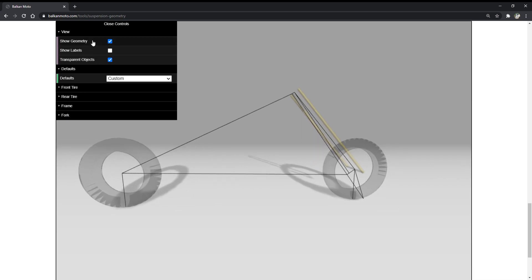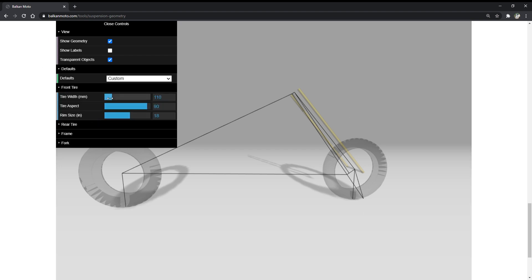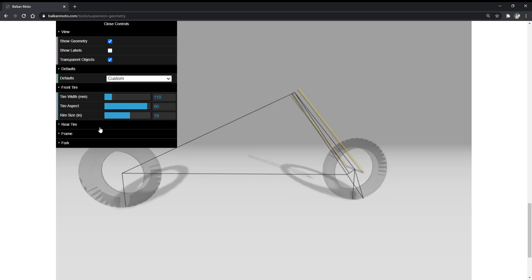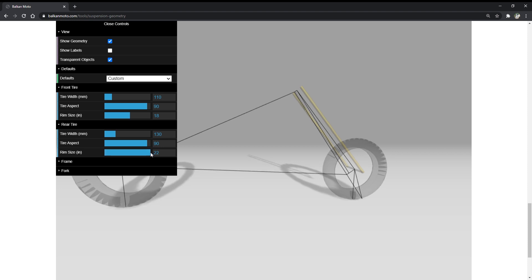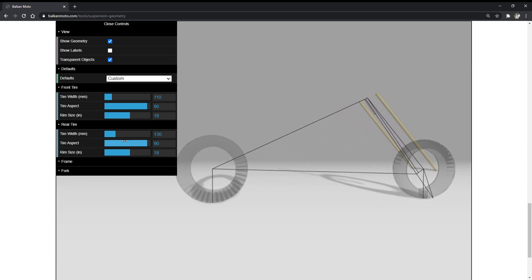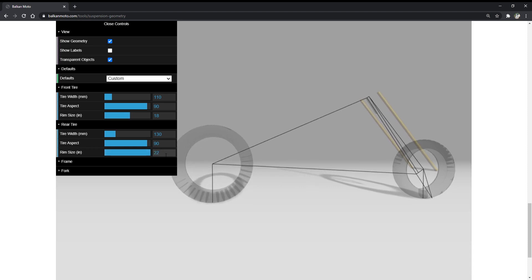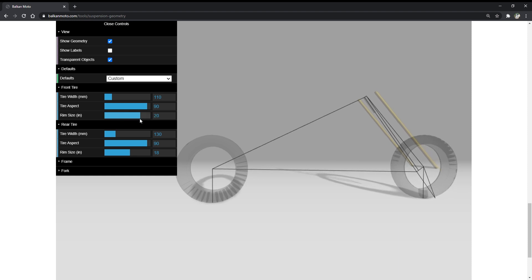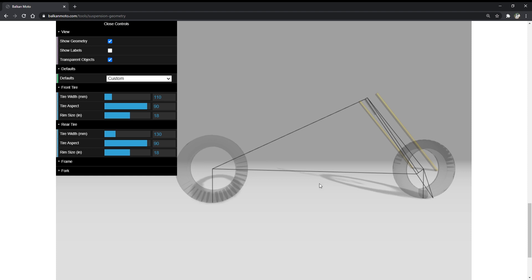Now let's look at tires. Up until this point our tires were the same size. If we increase the front tire size, we actually increase the trail. Similarly, if we increase the rear tire size, we end up reducing the trail. The reason is that increasing the rear tire size causes the entire geometry to pivot over the front axle, effectively tilting the front fork more and bringing that stem line further back. Increasing the front tire pivots around the rear axle in the opposite direction.